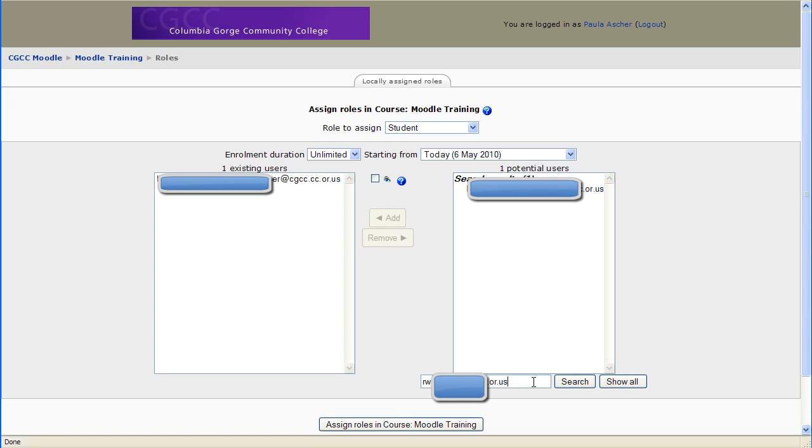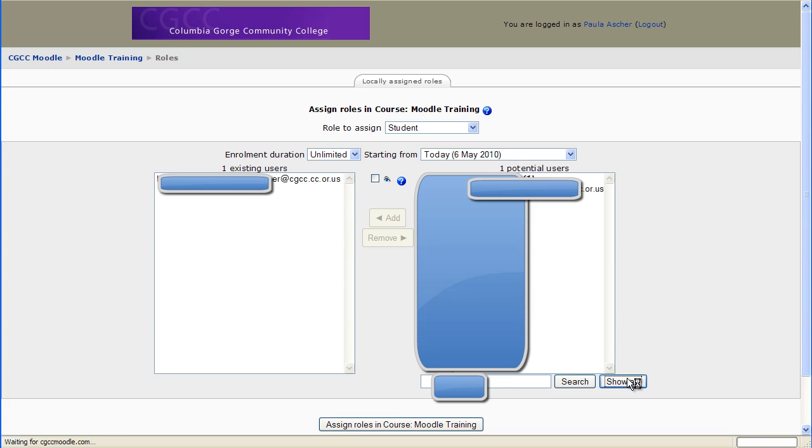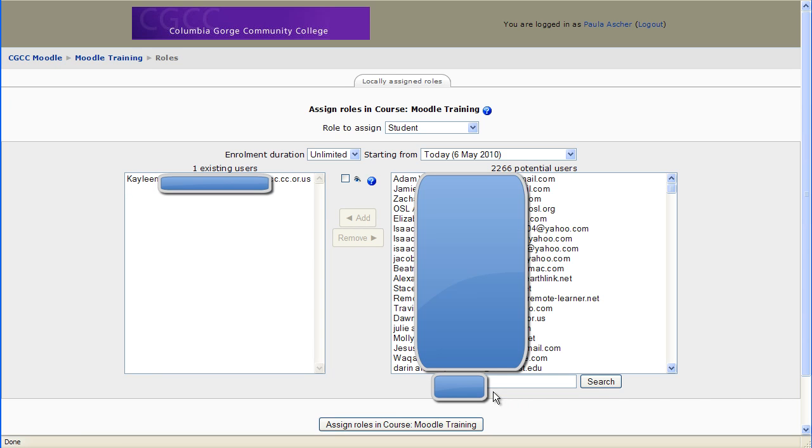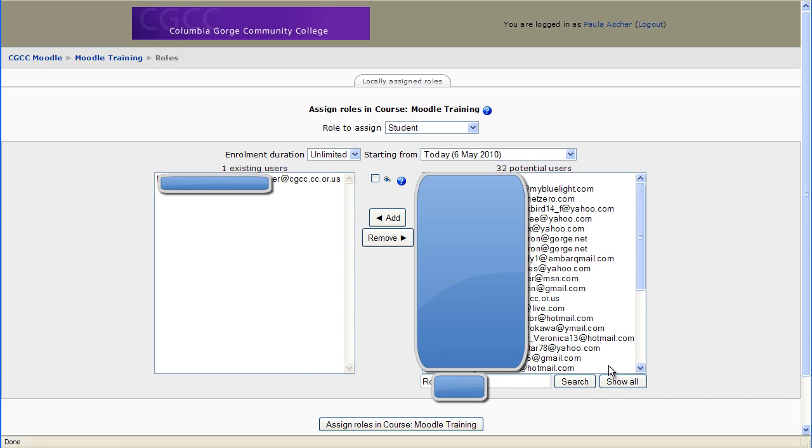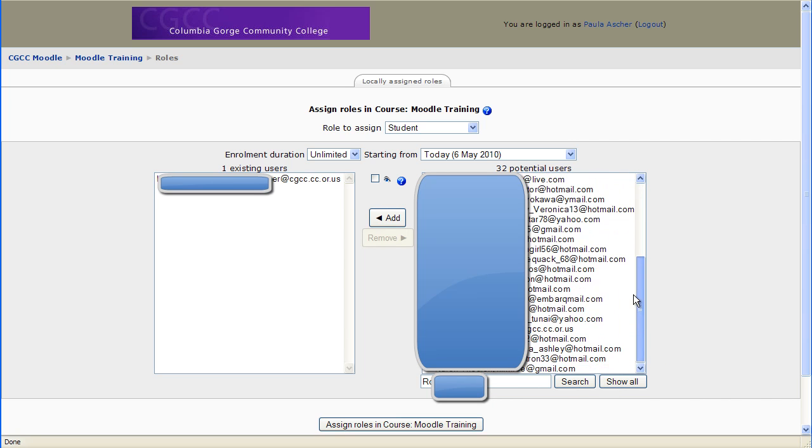Another thing is students sometimes misinterpret surname. They don't know that when they're setting up their account next to surname they're supposed to put their last name in. And so another way that you can find students in your class is to put their first name in. So here you can see I searched under Ron, and I have a whole list of students with the first name Ron.